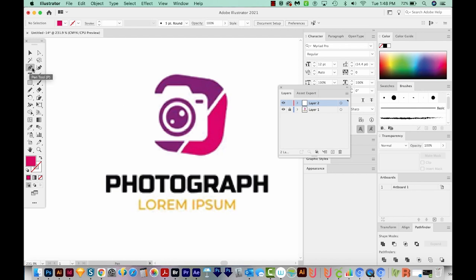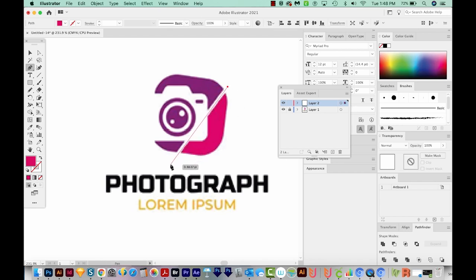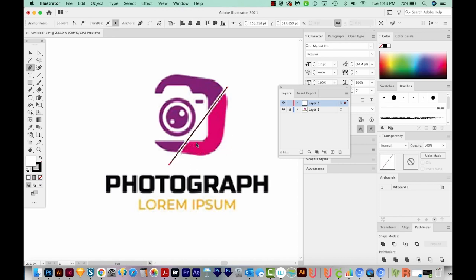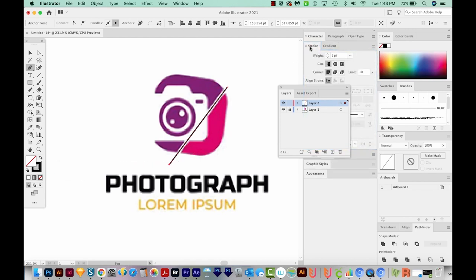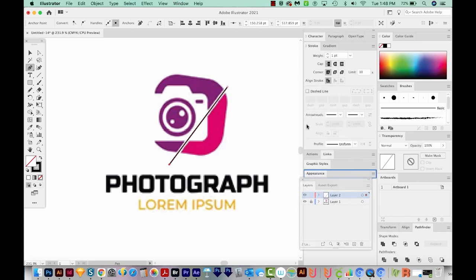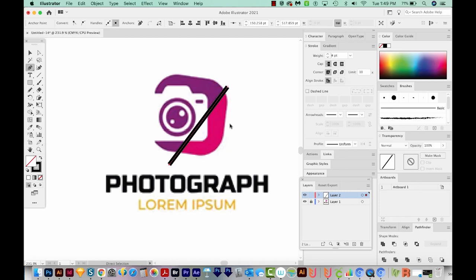I'll hit P to get my Pen tool and draw that dividing line right down the center. I'll hit D for white fill and black outline, then get rid of the white fill. I'll hit CMD F10 to bring up my Stroke panel and increase the weight using my up and down arrow keys until it looks right. Because this is just a line, I need to expand it into a shape — I'll hit CMD E or go to Object > Expand. Now we have a closed shape.